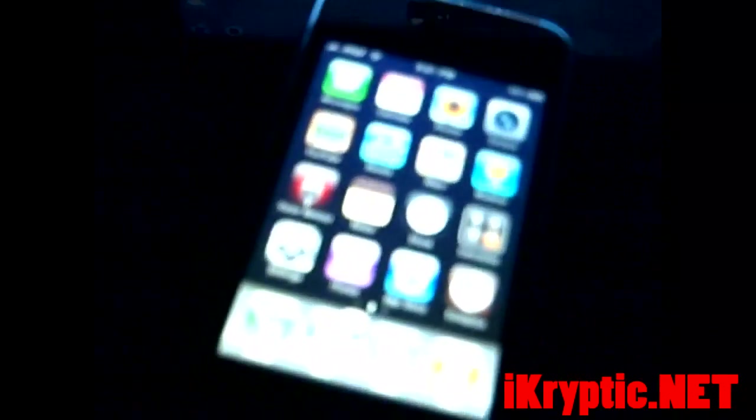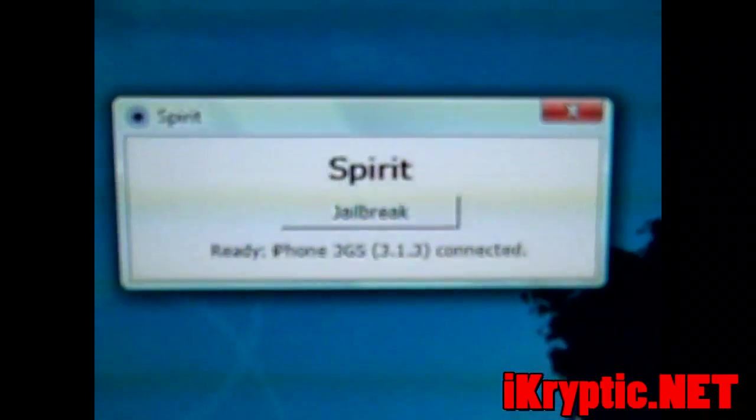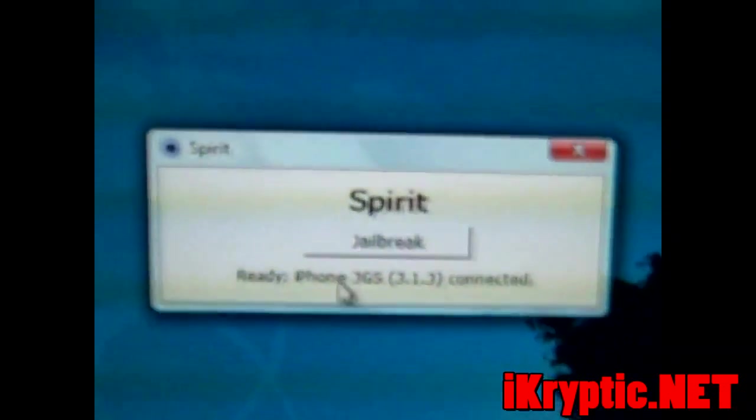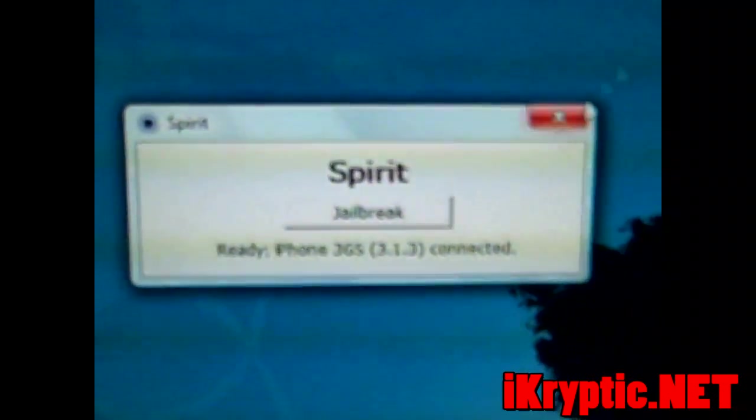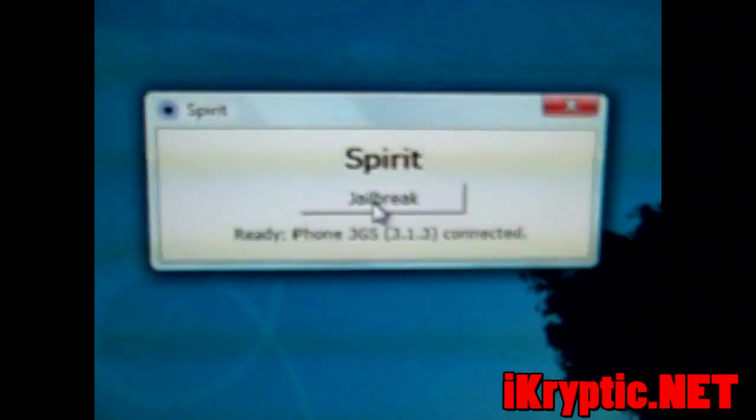Make sure you have 3.1.3 loaded on your iPhone. Alright, so when you open up Spirit, it's going to look like this. And basically it's really easy, all you have to do is click jailbreak.